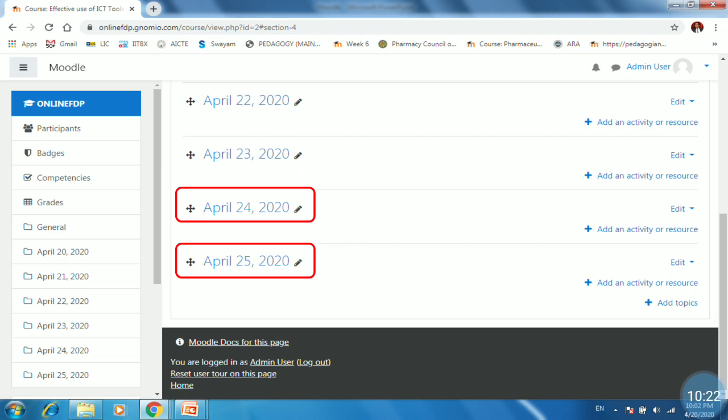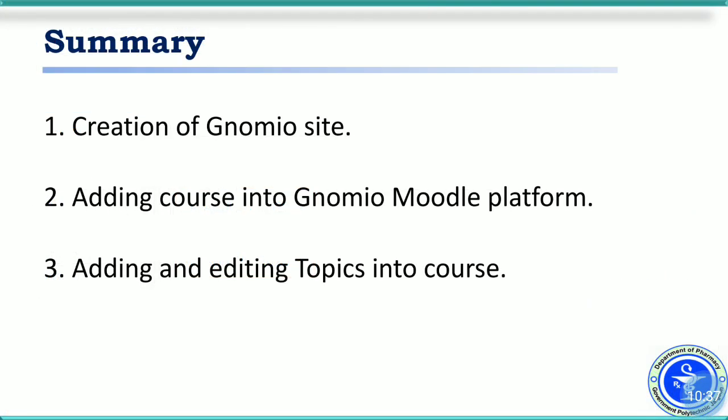If you want to make a course for first year students, you can create one site and then add different subjects of first year. So different course will be within one Gnomio site.